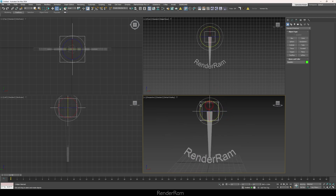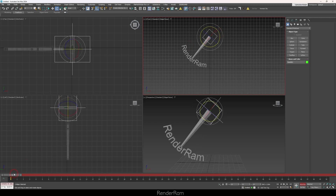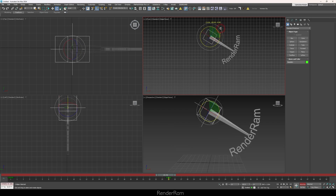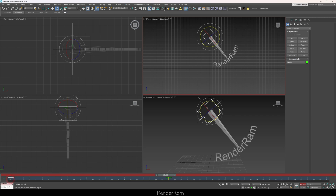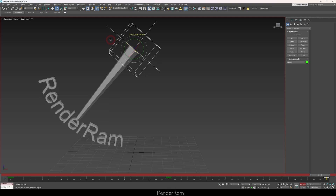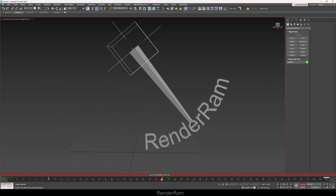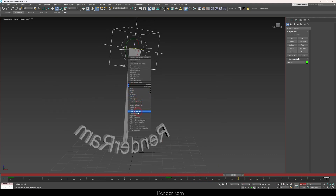Let's do a basic animation. I'll turn on Auto Key, rotate the helper 40 degrees to the left, go to frame 25 and rotate it 80 degrees the other way, then clone the first keyframe to the very end. We get a nice pendulum swing. Now we want the pendulum to also spin 360 degrees, and this is where things start to get complicated. If I try to rotate it 360 in local mode, the animation is going to look like crap.